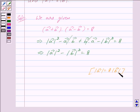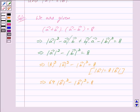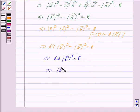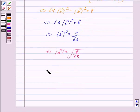We are also given that mod of vector A is equal to 8 into mod of vector B. Putting this value in, we get 8 squared into mod of vector B squared minus mod of vector B squared is equal to 8. This implies 64 into mod of vector B squared minus mod of vector B squared is equal to 8, which gives 63 into mod of vector B squared is equal to 8. Therefore, mod of vector B squared is equal to 8 upon 63, which implies mod of vector B is equal to the square root of 8 upon 63.